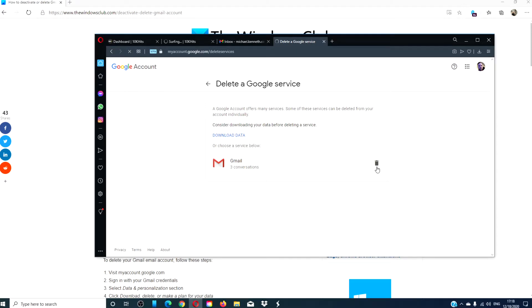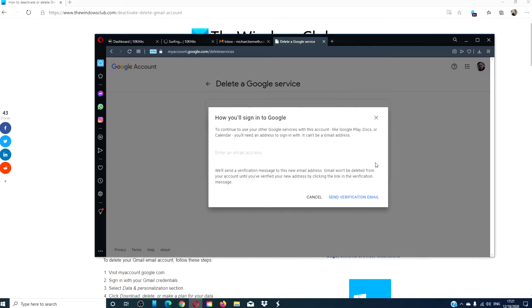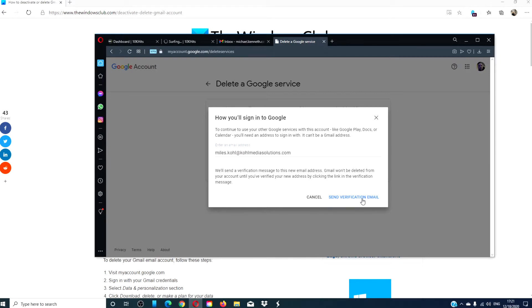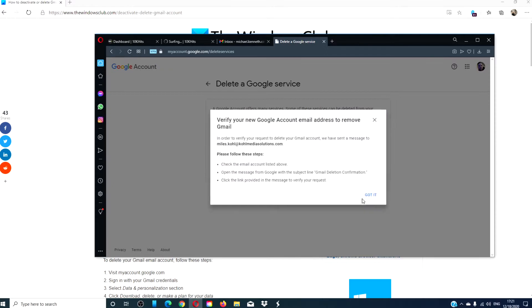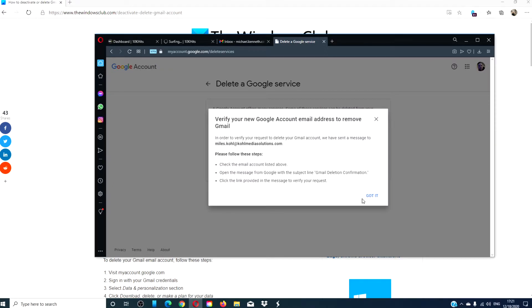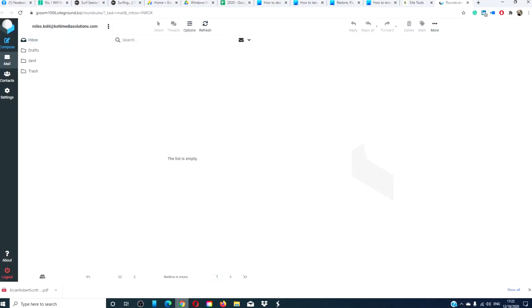After that, click on the trash can. Google will ask you for an alternative address to sign in to Google. Click on the link that is in the email.